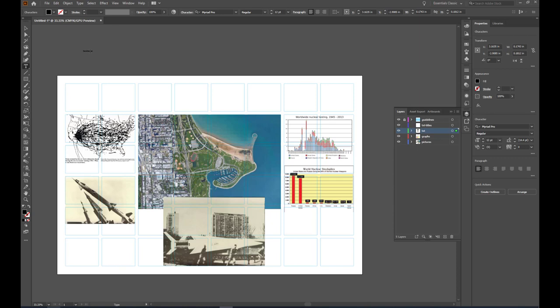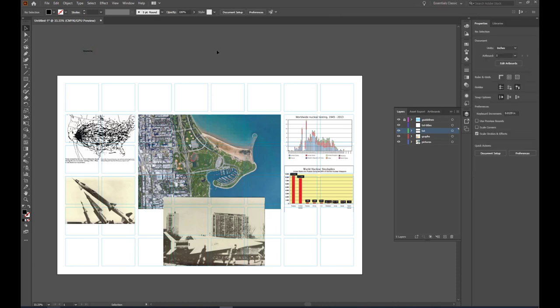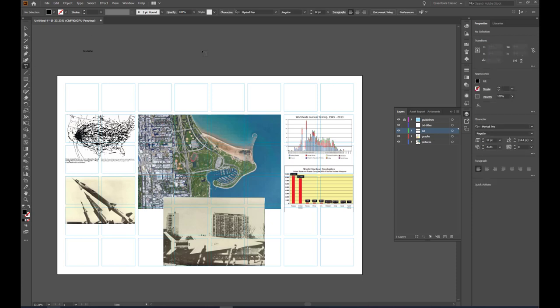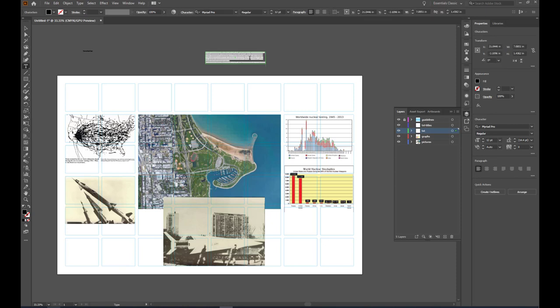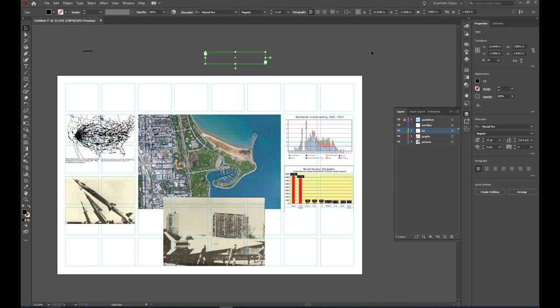When you're done, you can't use the shortcut V because you're in the middle of placing text. It would type the letter V, so you have to go and select the cursor. The other type of type is called Paragraph Type. I'm going to use the same command, but instead of just clicking a point, I'm going to click and drag a rectangle that describes what I think the paragraph shape might want to be. You can see it fills it with some placeholder text.